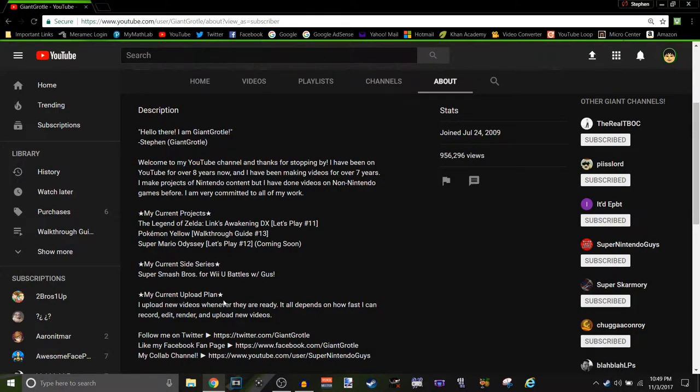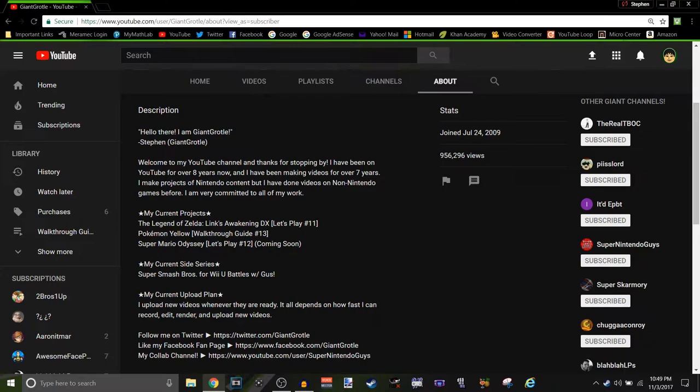Well, my new current upload plan is I upload new videos whenever they are ready. It all depends on how fast I can record, edit, render, and upload new videos.